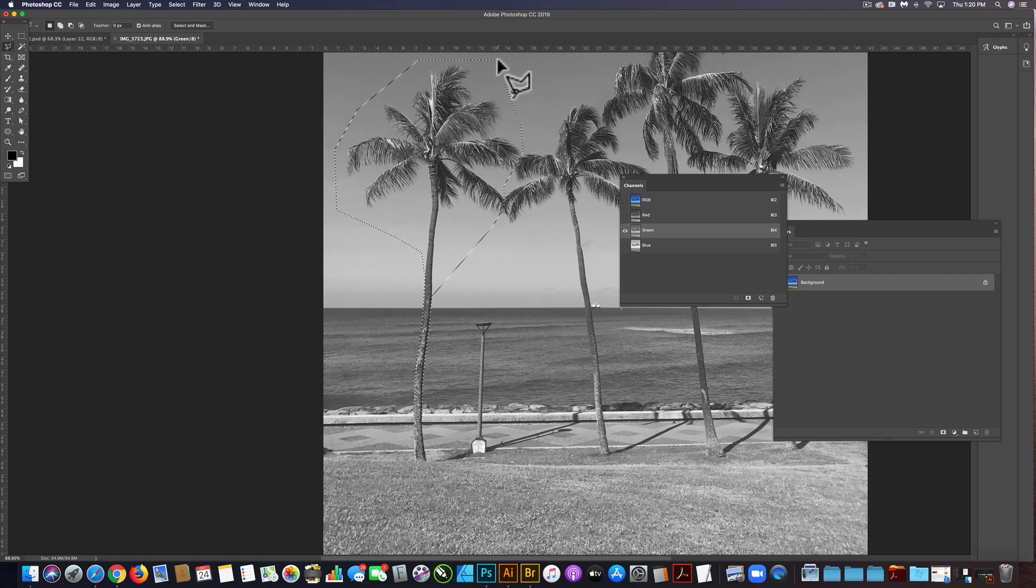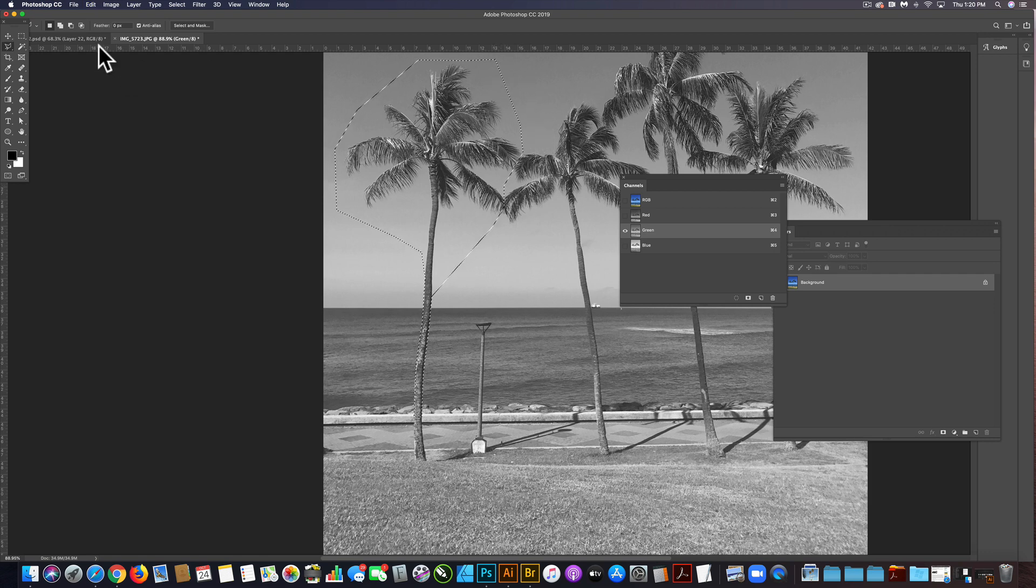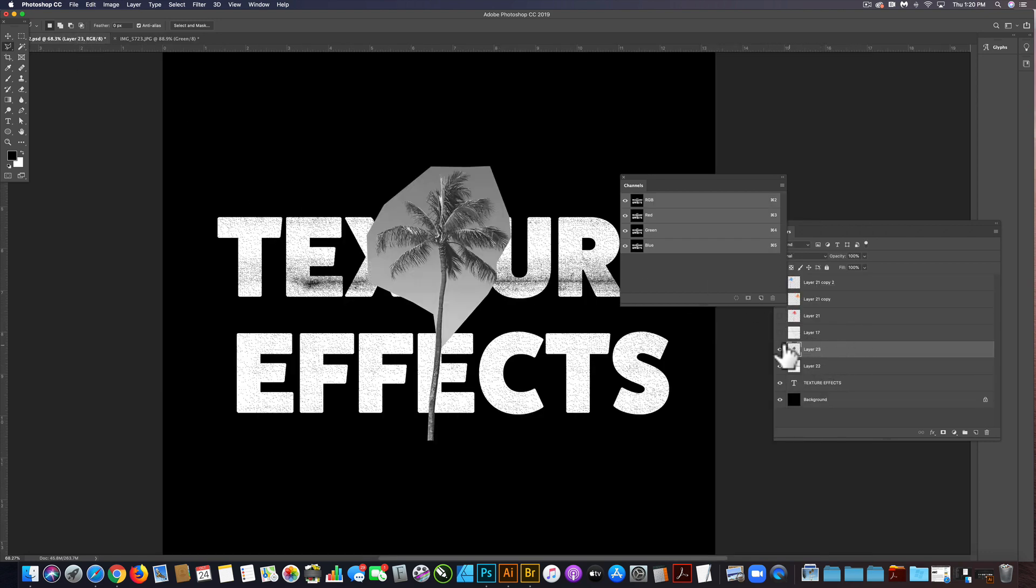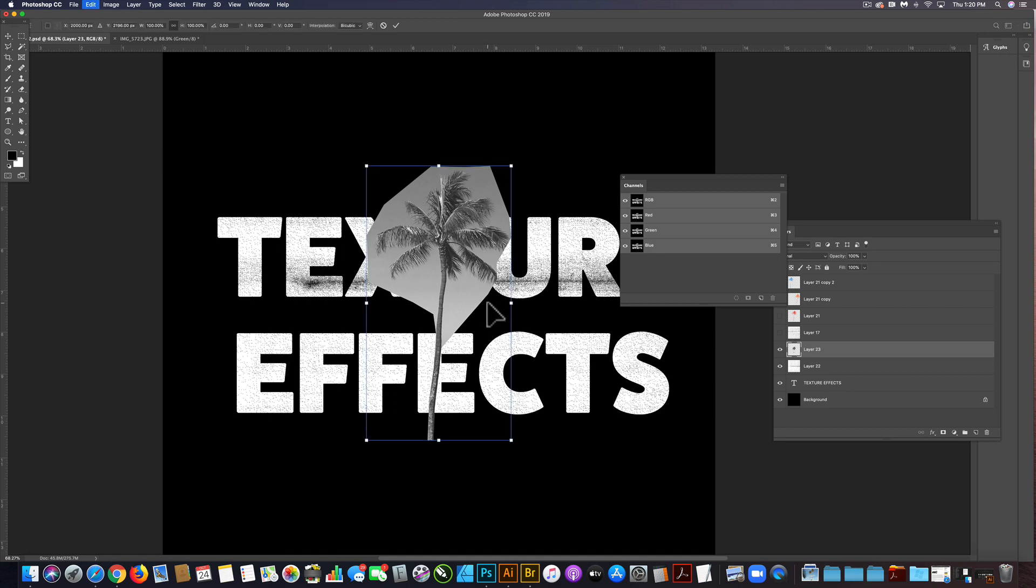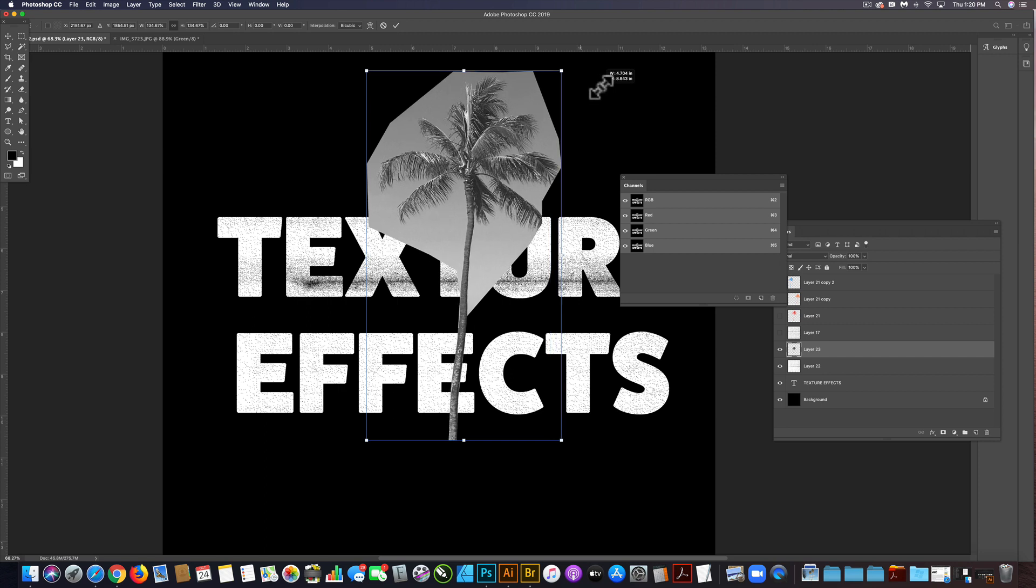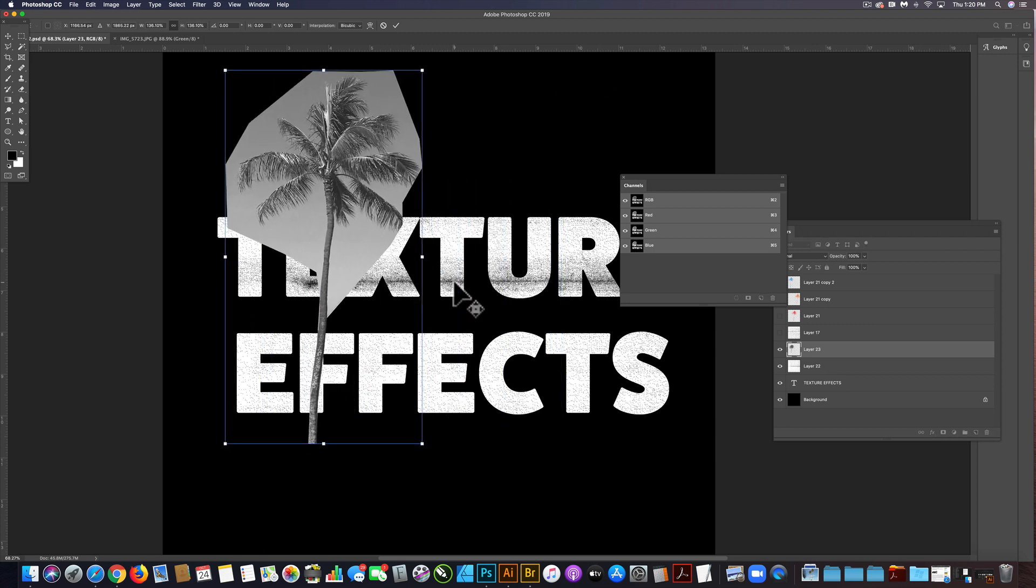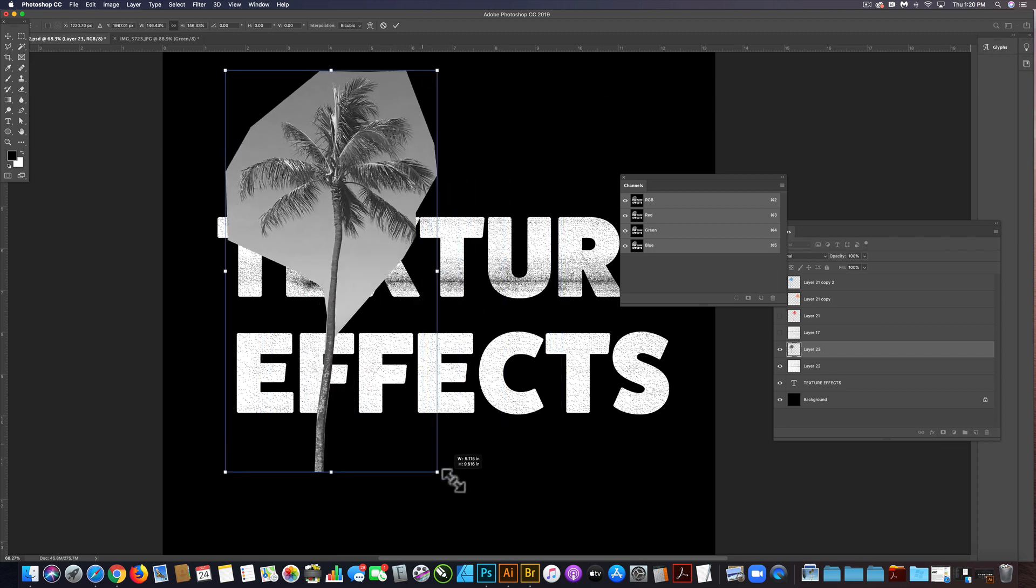So I'm just going to copy that. Let's go back into our main file here and go command V. I'm going to paste that on top of everything and let's scale this up. Again, we're not too worried about resolution at this point.